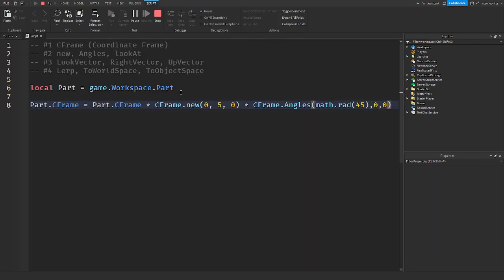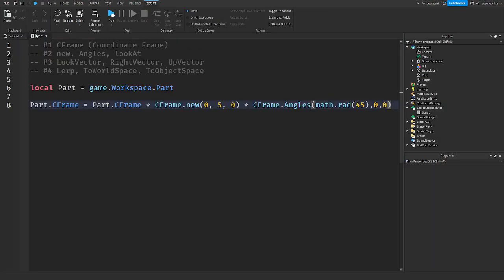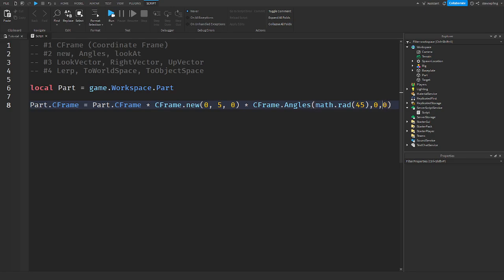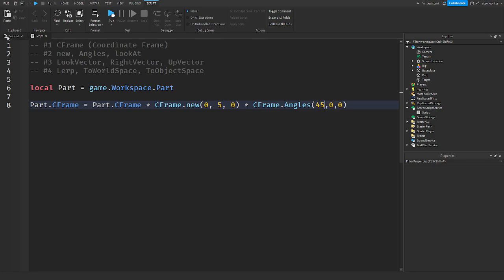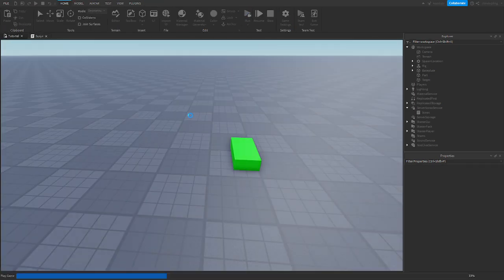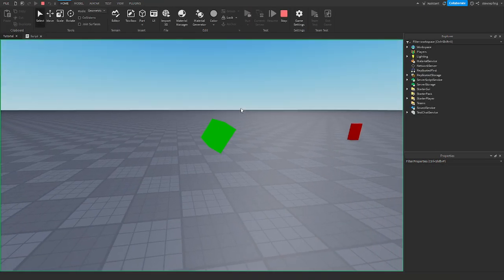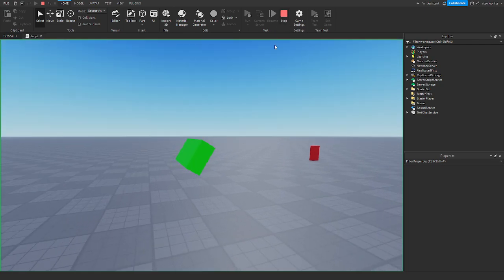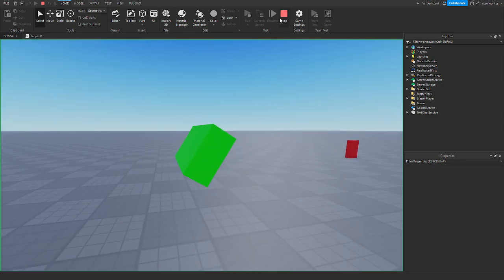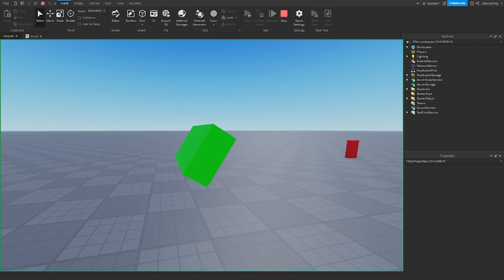It just rotates your CFrame — it's multiplied on there. So if you wanted to, you could rotate it however much. That's it — it just rotates your CFrame.